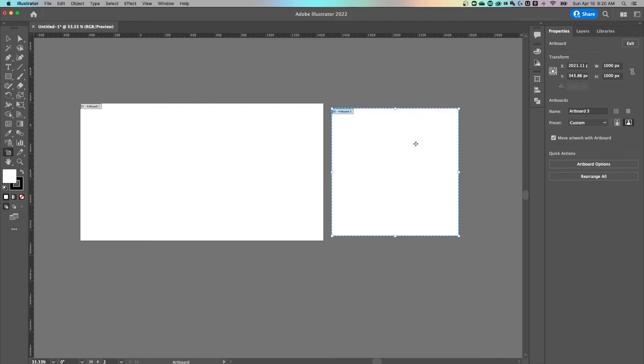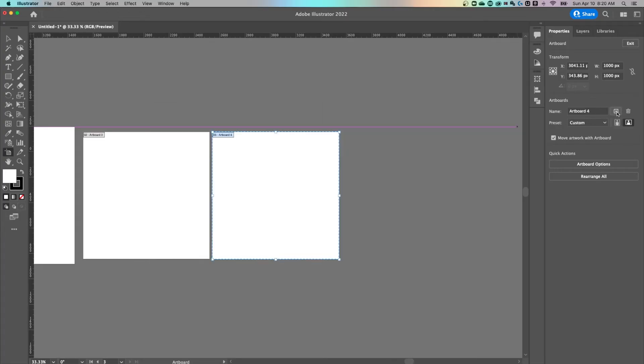Also, when I have this artboard selected, there's a plus icon next to the name of the artboard. So if I hit plus here, it's going to add the same dimension artboard out to the side.